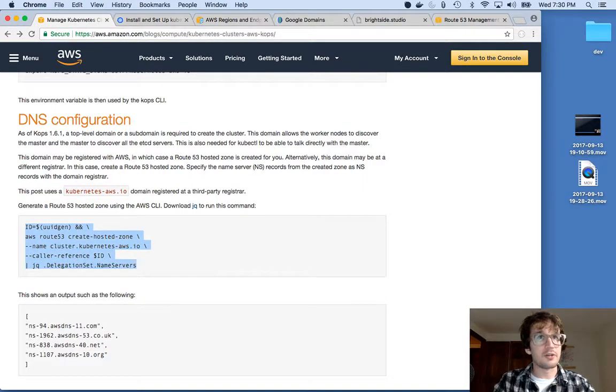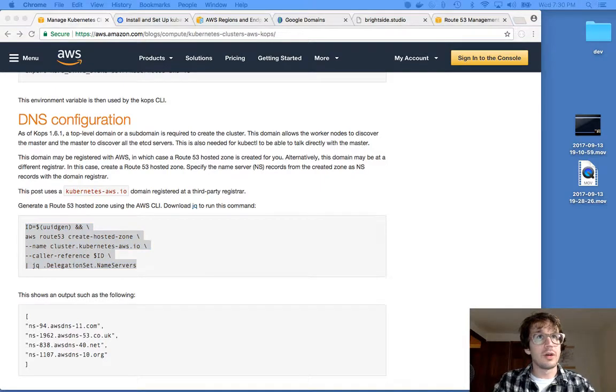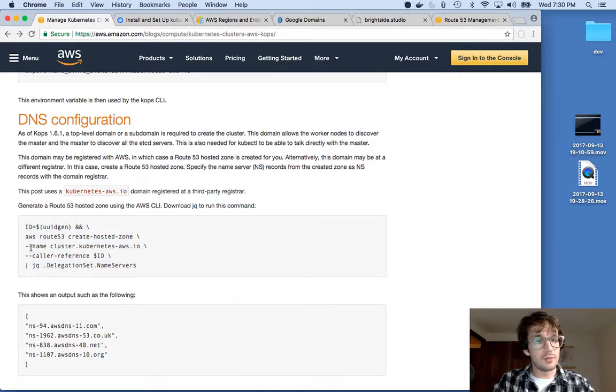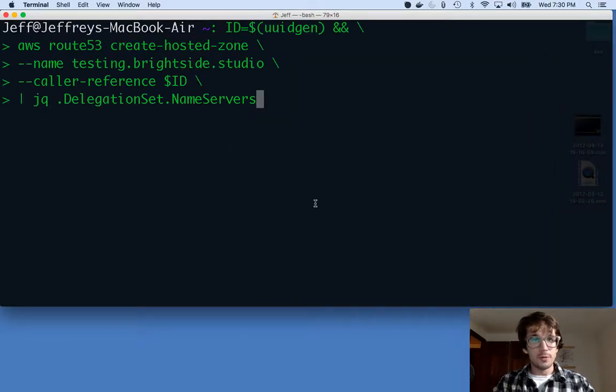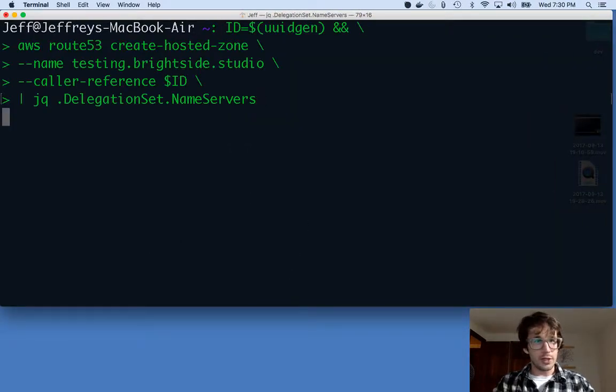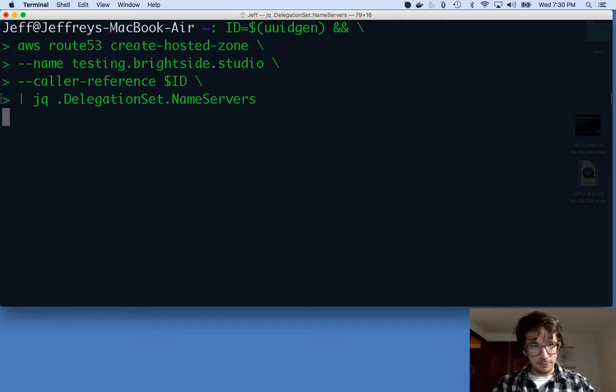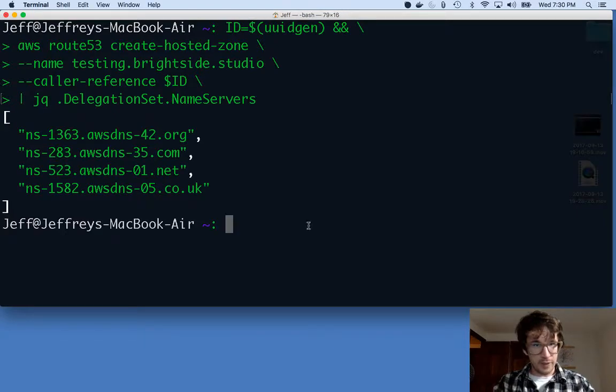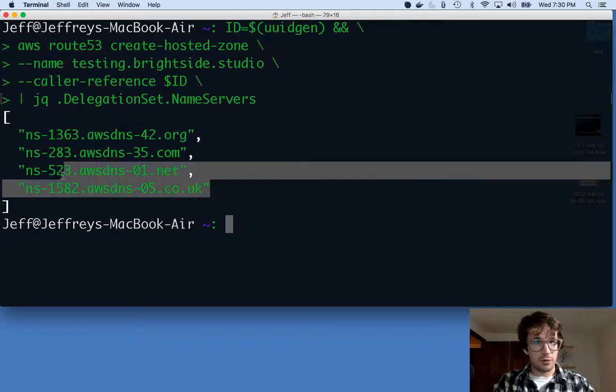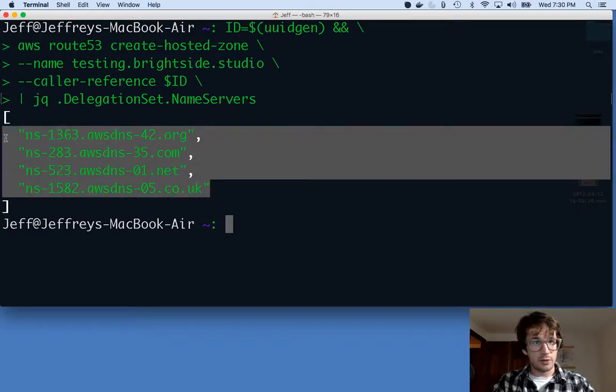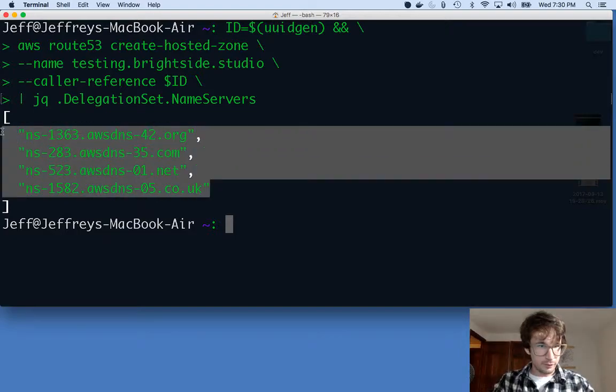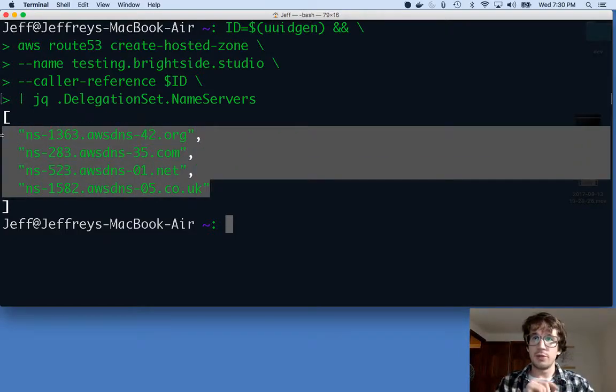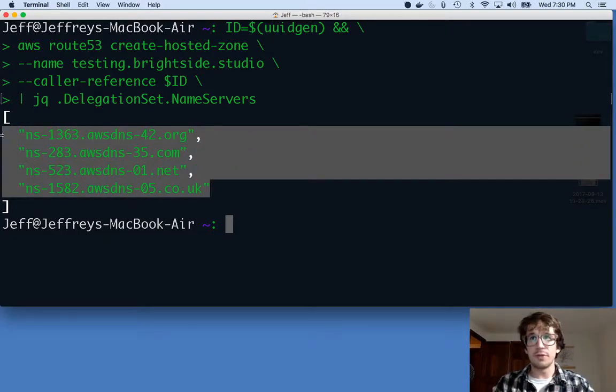So I'm going to copy this command. Actually, I have it copied up here, because you want to change this name to your cluster DNS. So here I go. I'm going to do that. And this spits out four name servers. So now what I'm going to do is go to my domain registrar and add these as an NS record.